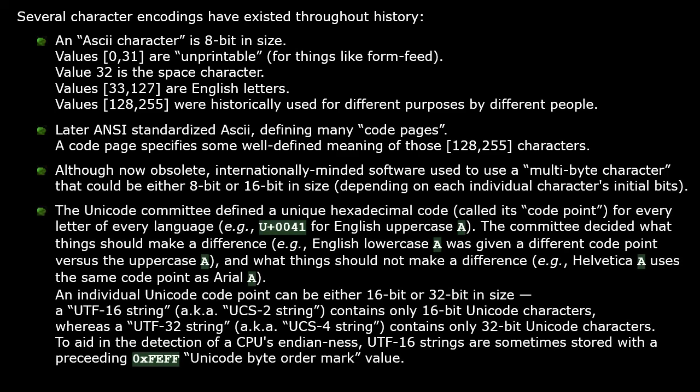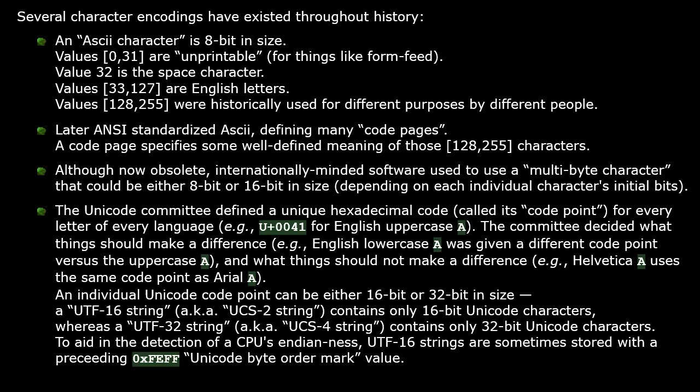The Unicode committee has defined a unique hexadecimal code called a code point for every letter of every language in the world. The committee decided what things should or should not make a difference. For example, a lowercase 'a' has a different code point than an uppercase 'a', but a Helvetica 'a' would need to use the same code point as an Arial 'a'.